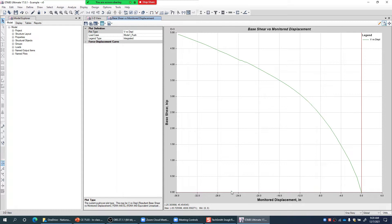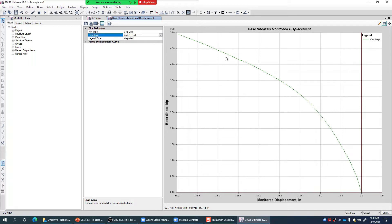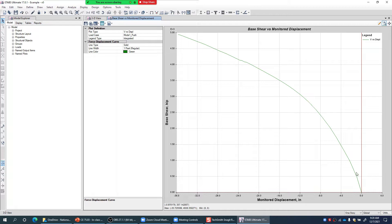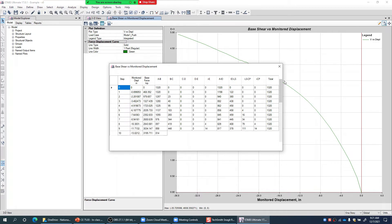This is the Mode 1 push in the X direction. You can manually convert the curve to the right-hand side. You can get values by hovering the cursor over points on the pushover curve — it shows coordinates. You can also click on the 'Formatted' option to see a table of base shear versus roof displacement, which you can copy into Excel and plot yourself.